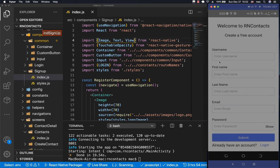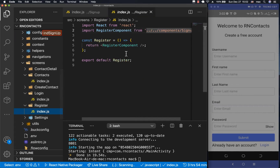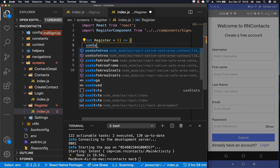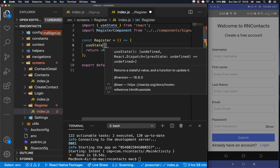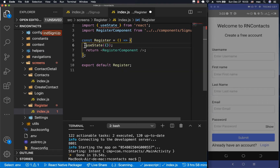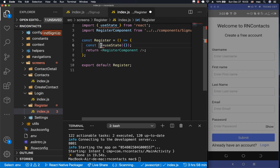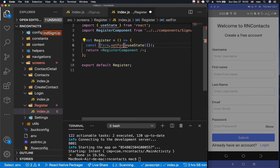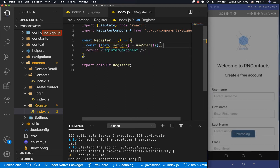First we need a way to have the state for the errors and also the state for the form, so we can define if the individual form inputs have errors. We're going to use the useState hook to manage our state. We give it an initial value — our form will start without anything. It gives us the current state value and the function to change that state, so I'm going to call it `form` and `setForm`.